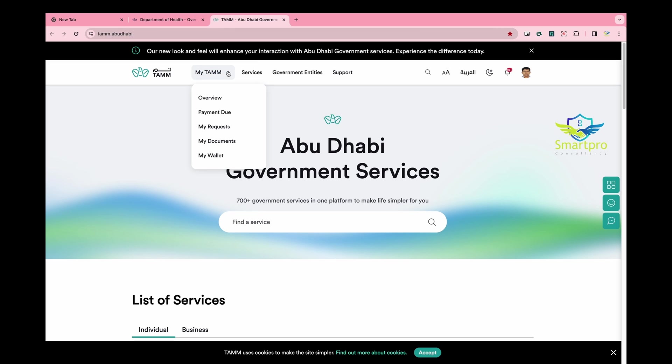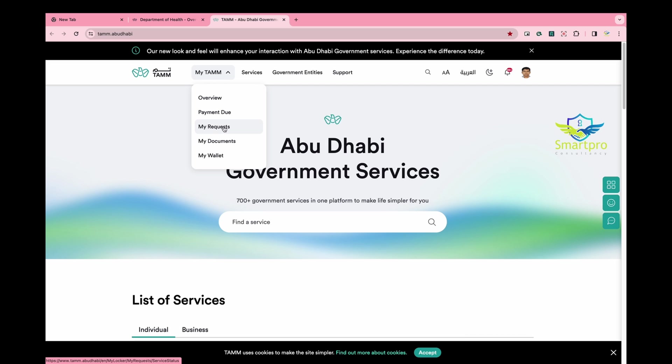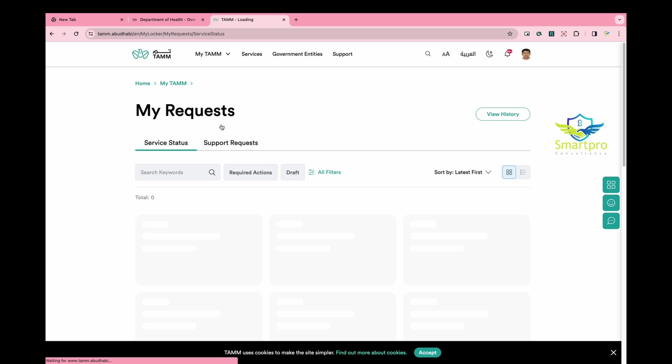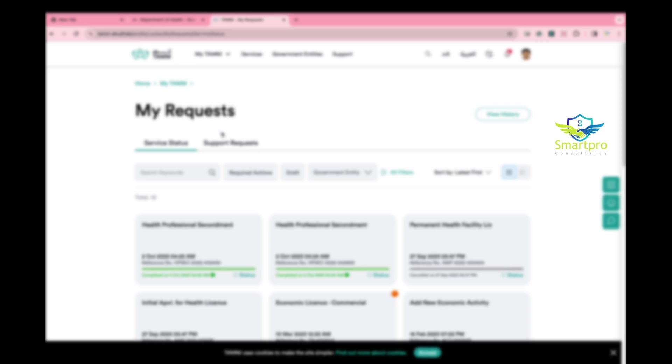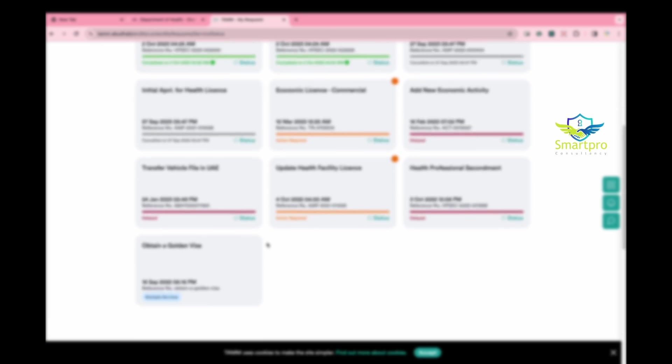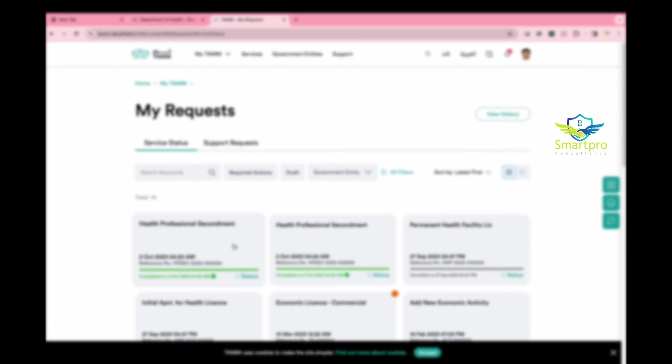Option 2: Go to My Tom and click on My Requests. If you have an existing application, clicking here will redirect you to the old DOE portal.